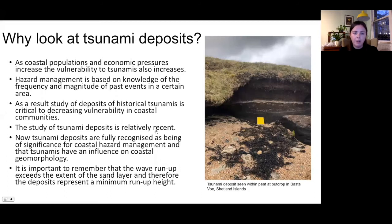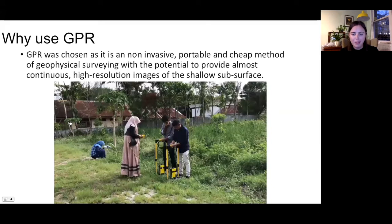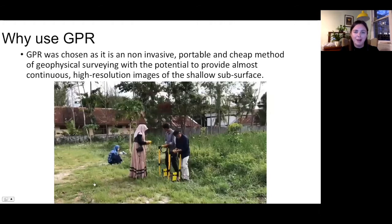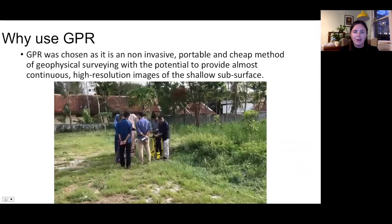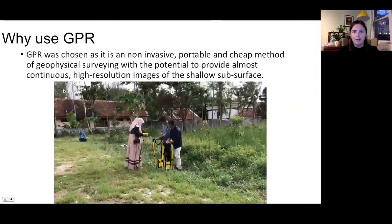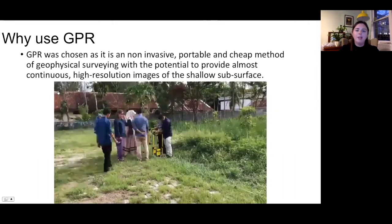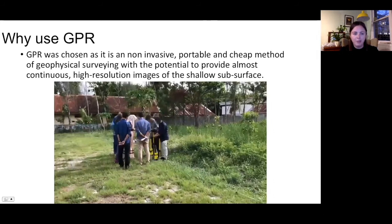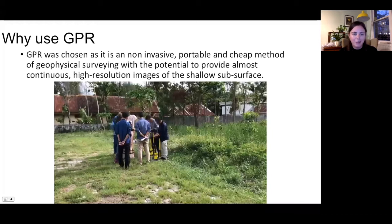GPR was chosen as it's a non-invasive way to map the deposits — you can see a video of students in Indonesia doing a GPR survey outside their building. It's portable and cheap, with potential to provide continuous, high-resolution images of the shallow subsurface. For more information on GPR and its use in sedimentary studies, Charlie has previously given a SEDS Online talk — there should be a link in the chat.